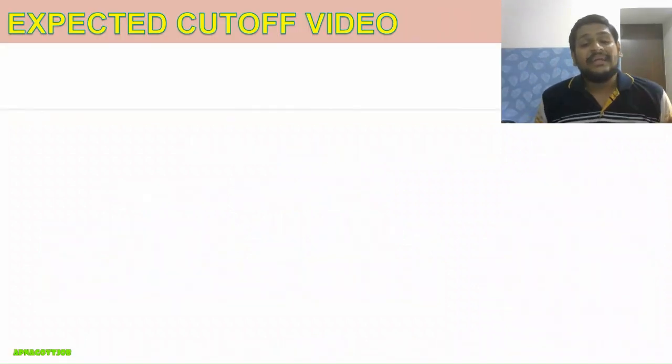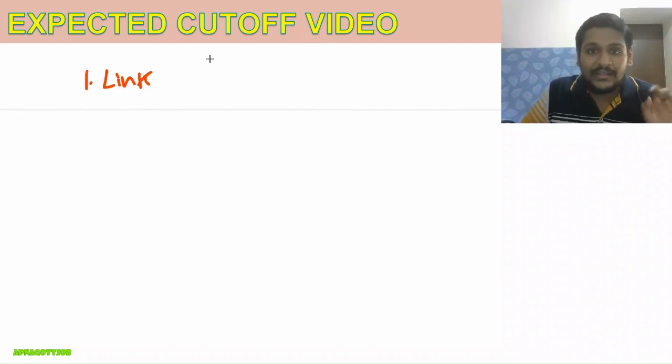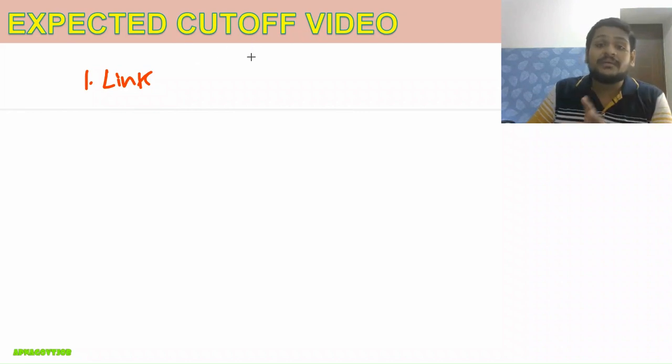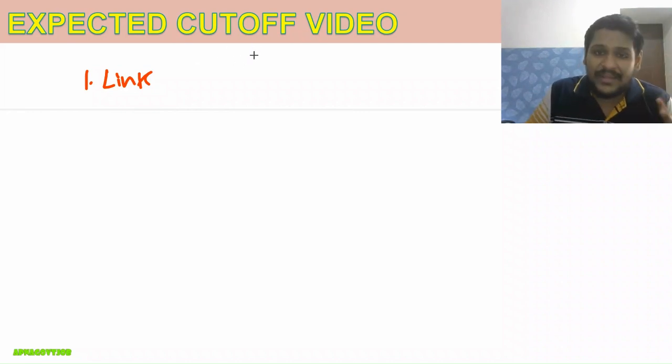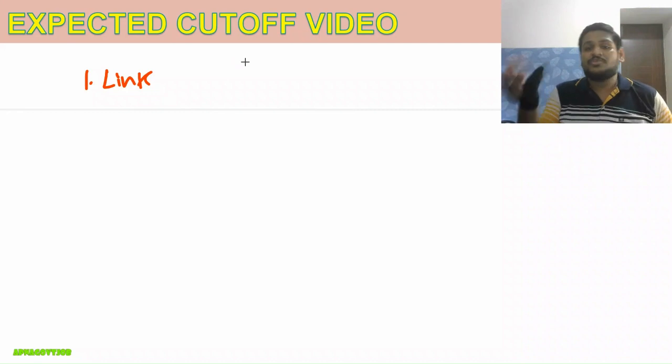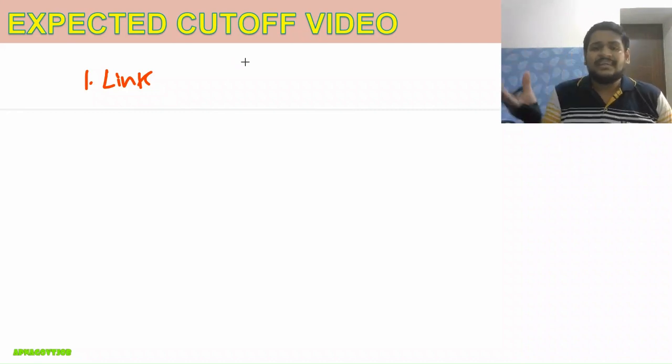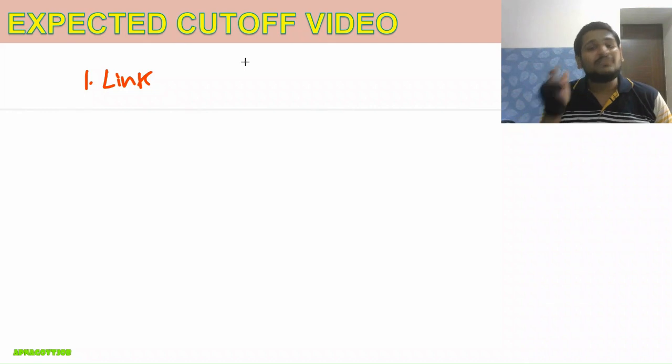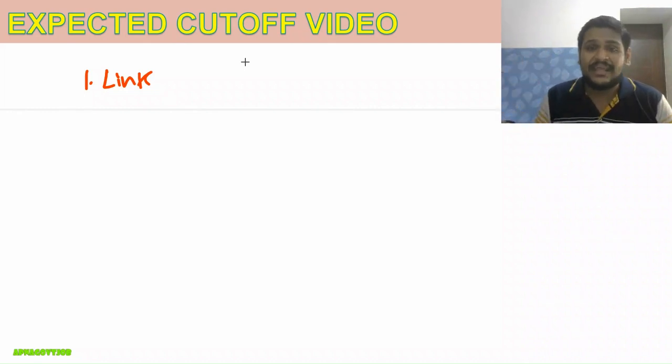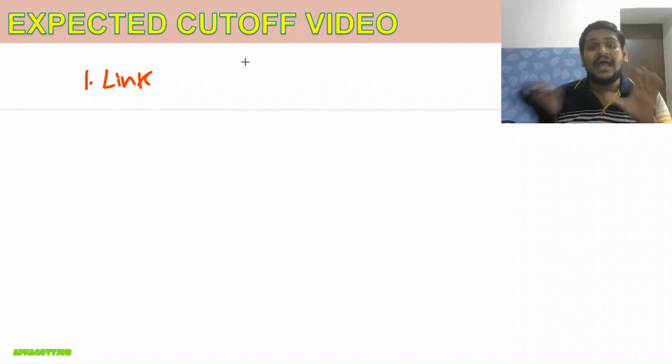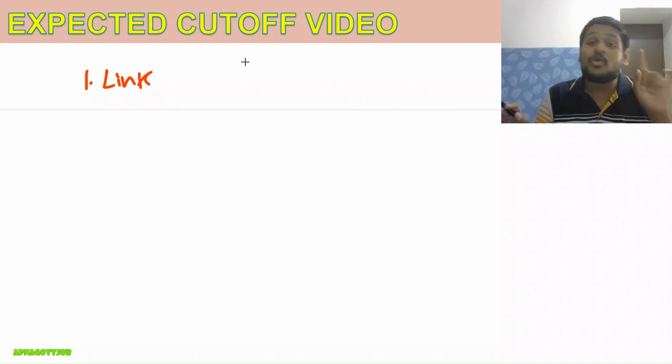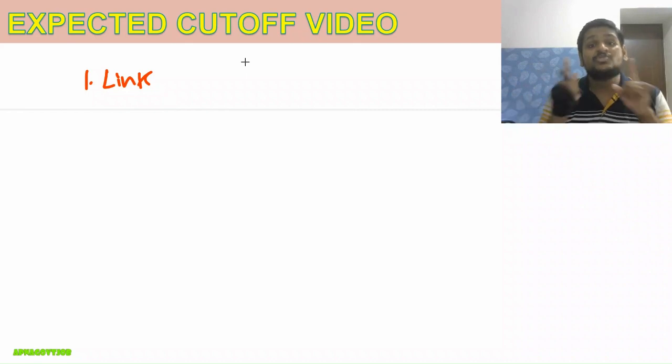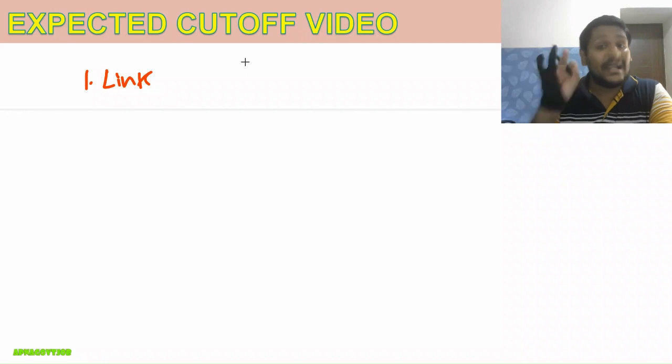I will share what cutoff I'm expecting after the paper, but the important thing is the responses given by many candidates. Based on this, it is important to give you the final expected cutoff. For that, in the comment section, you will get the link. Click on that link and submit your score, whatever attempt you did in Computer Science. Just mention that—no need to mention category because only one cutoff will be there, as this is the style of BARC. If I get sufficient responses, you will get the video tomorrow evening. Everyone watching this video should compulsory share their attempts.